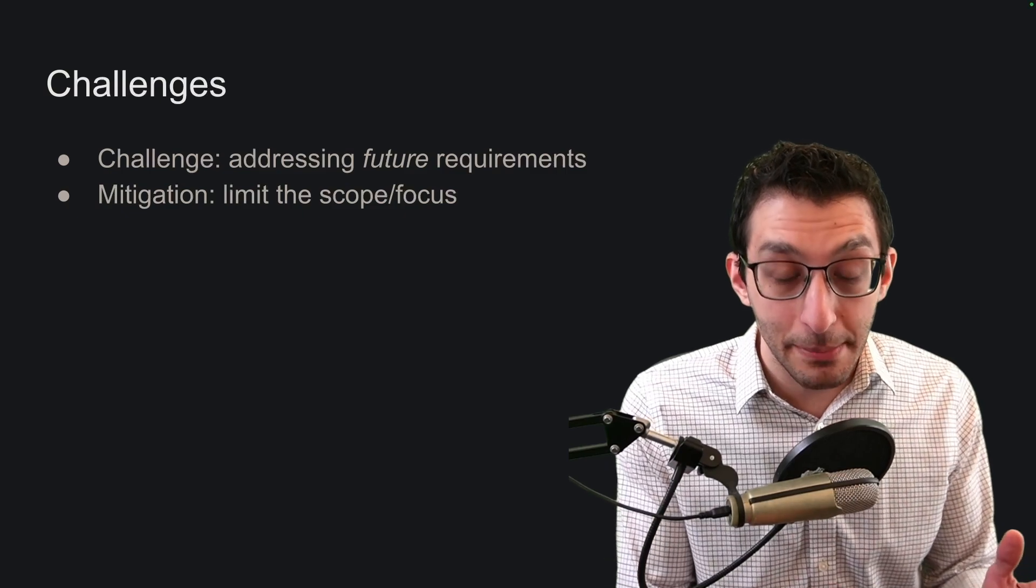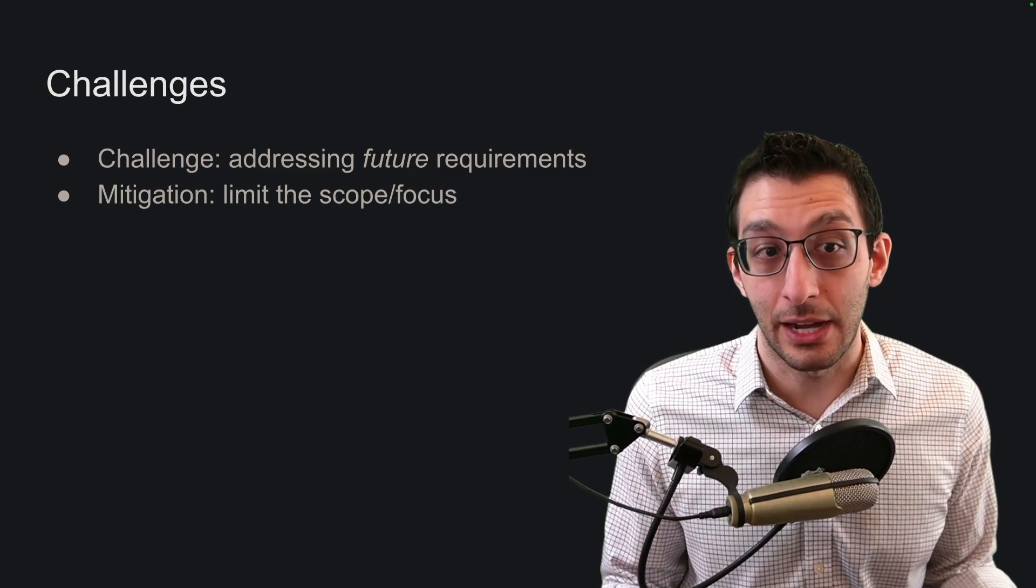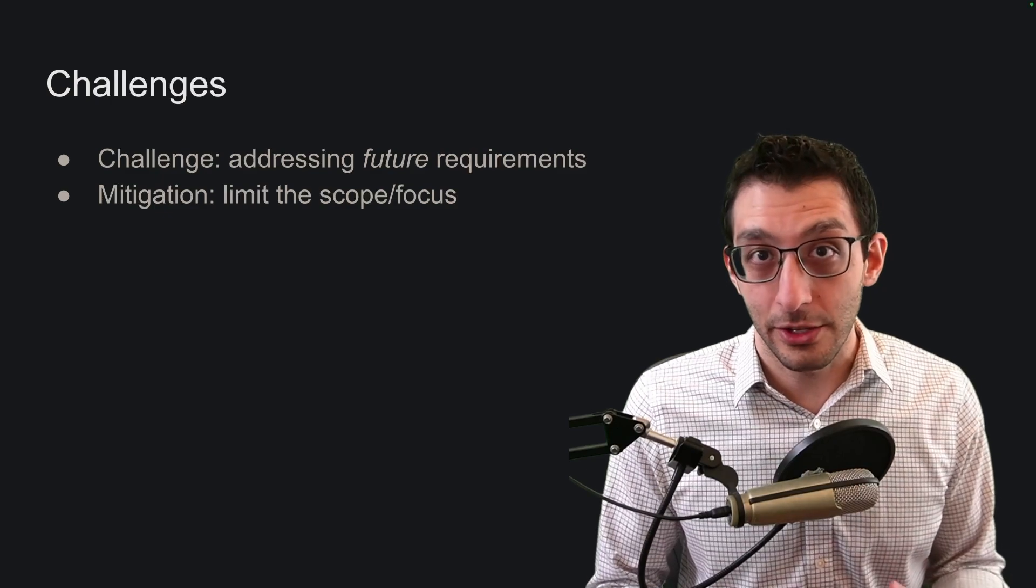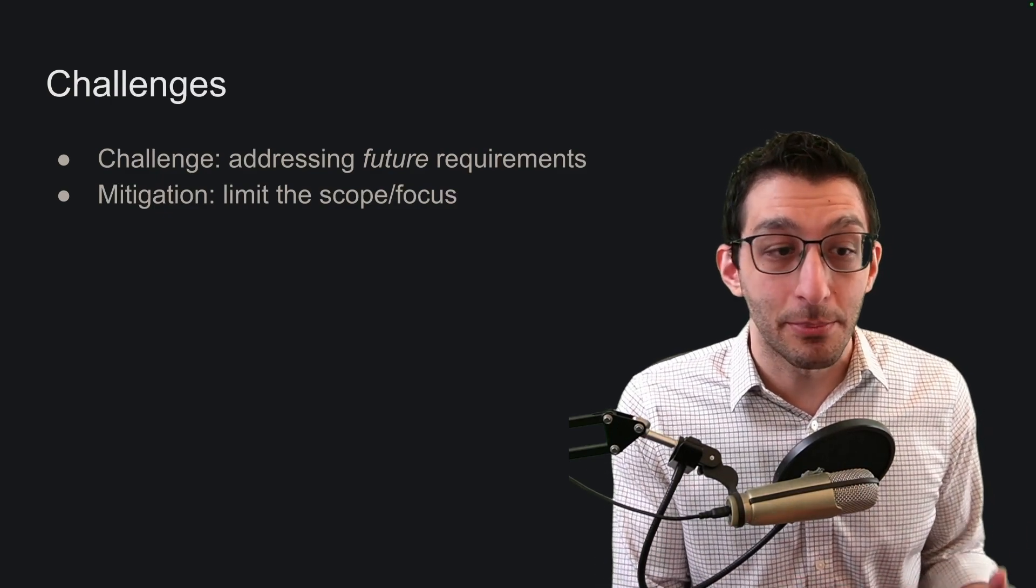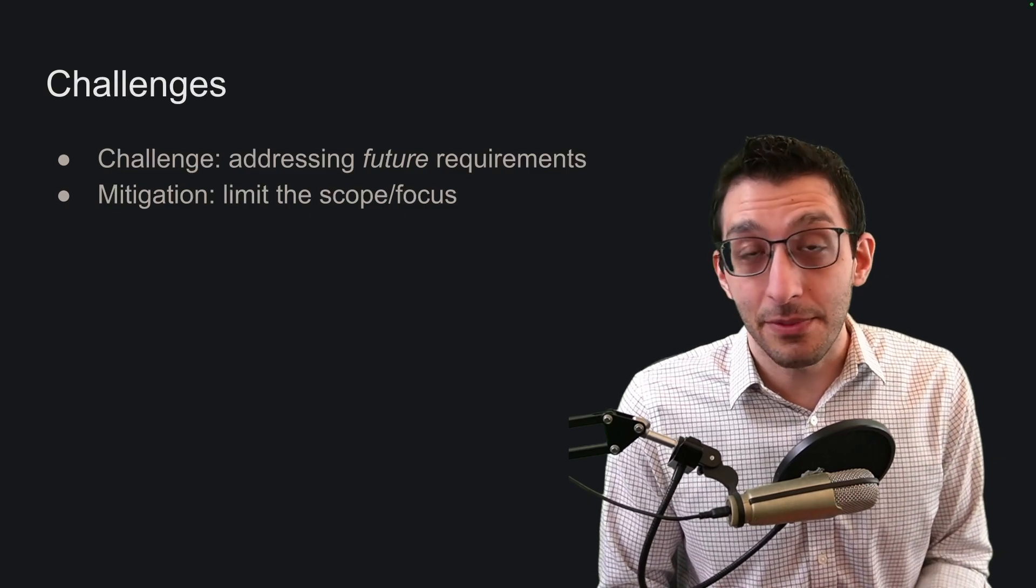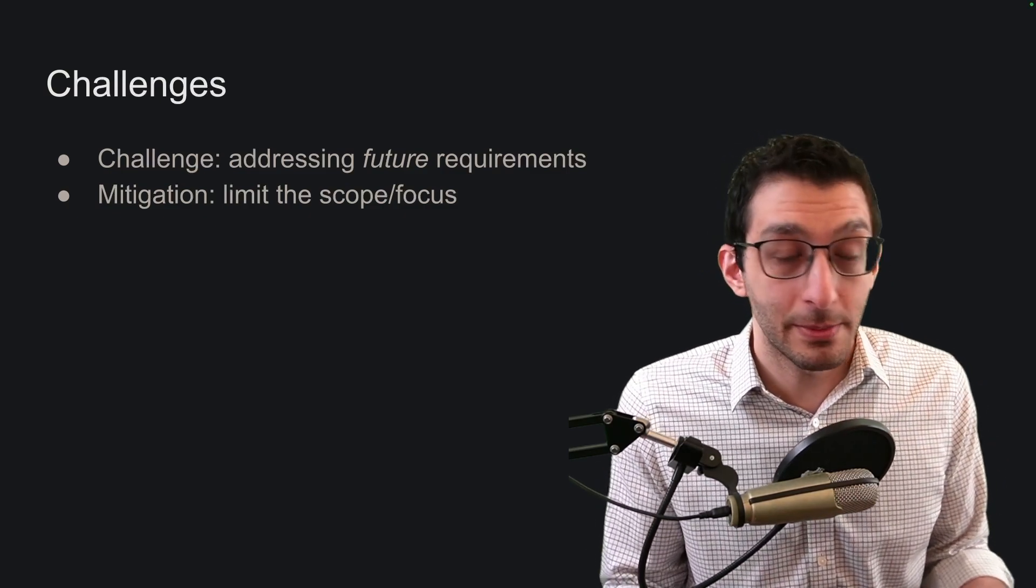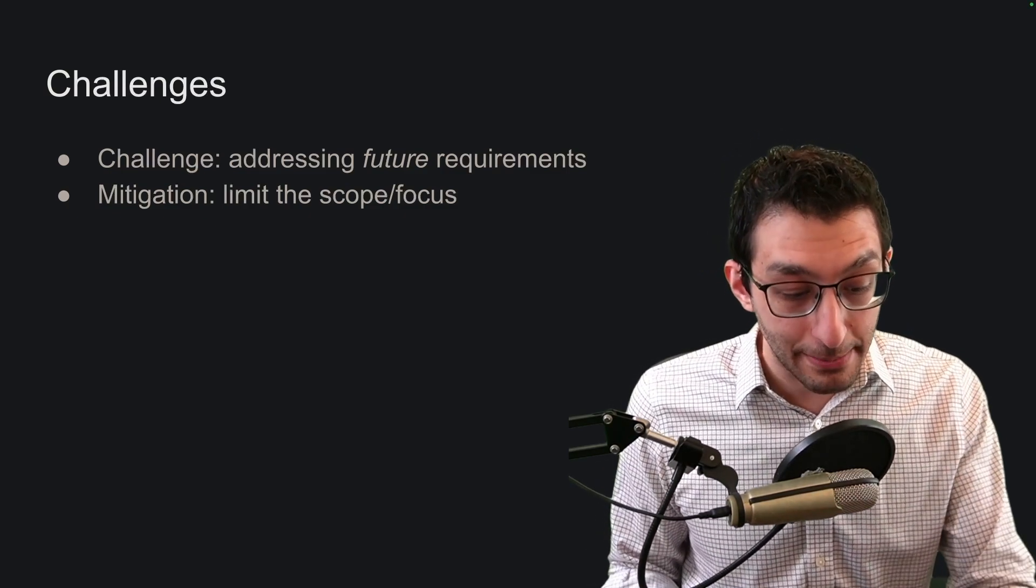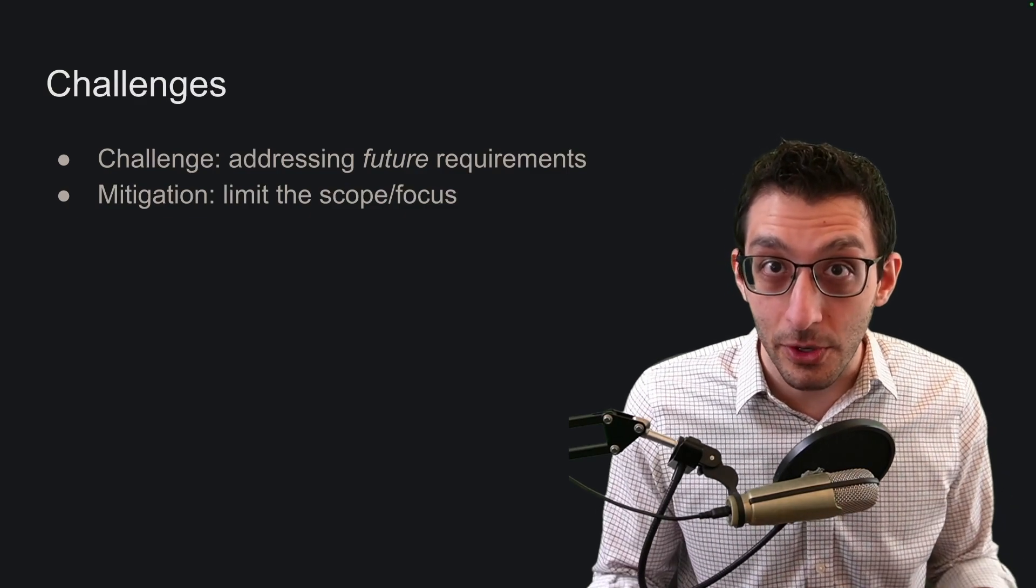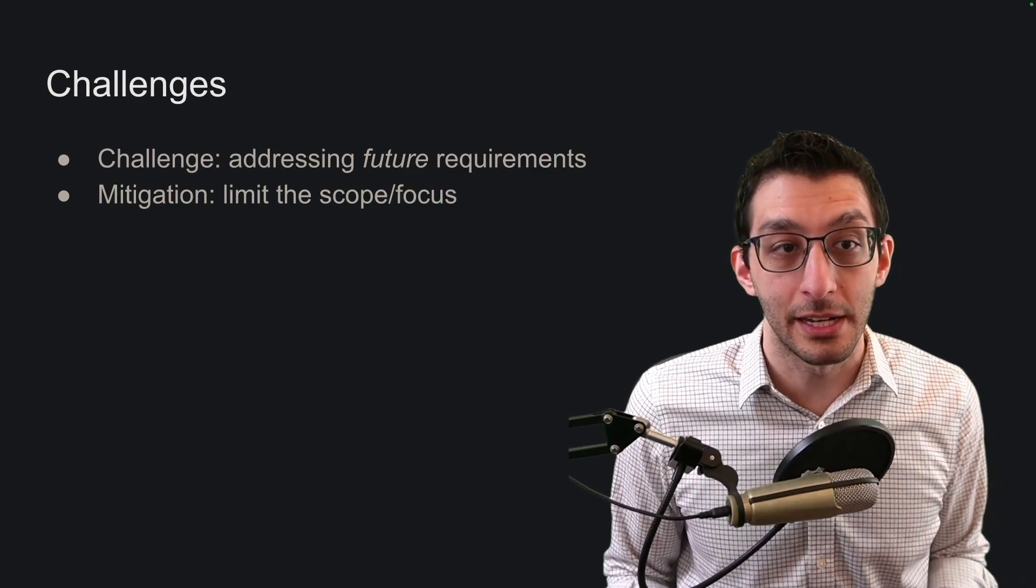The second challenge is that you might be addressing future requirements, not requirements you have right now. And I think this is a problem in any kind of software, whether you're rapidly prototyping or not. It's natural to want to predict what your customer or client might want, but maybe you spent a bunch of time coding something that isn't really a need. So when you're rapidly prototyping, it's very important to limit your scope, limit your focus, make sure you've got a very narrow vision of what needs to be done.